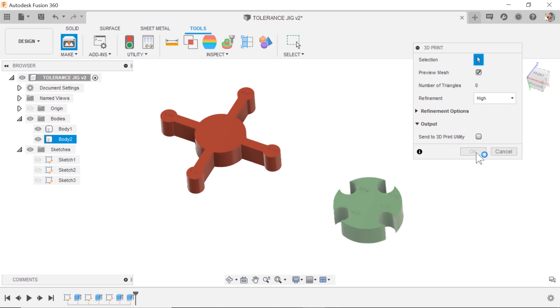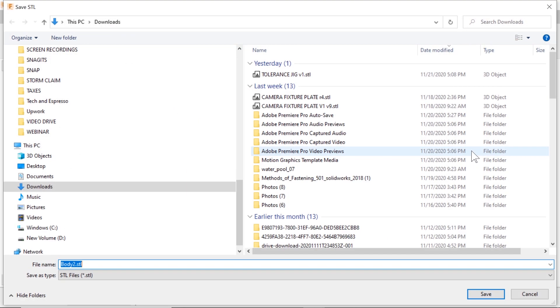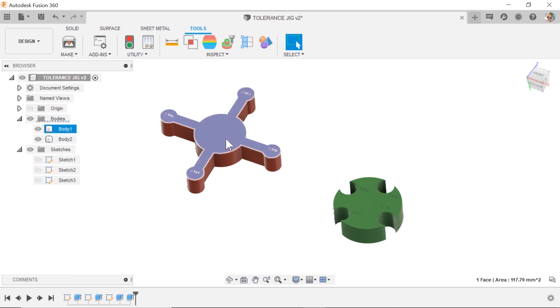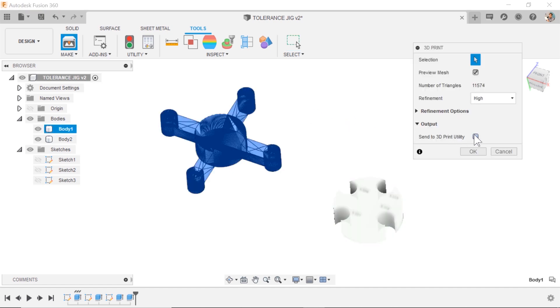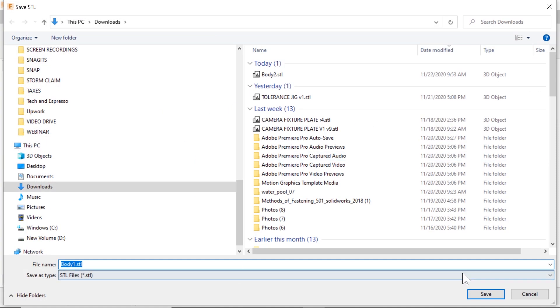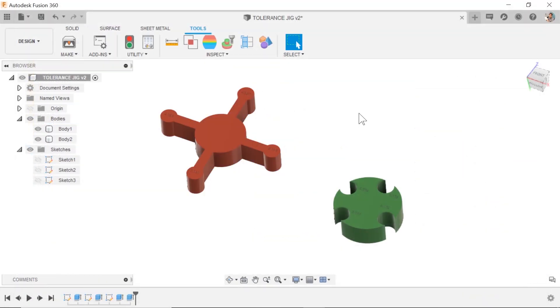But what if we come into the slicer, we don't send it to Simplify 3D but we do select that body, hit okay, it's saving this as an STL and that's really fast. Select the other, send it, the other body, save it, done.